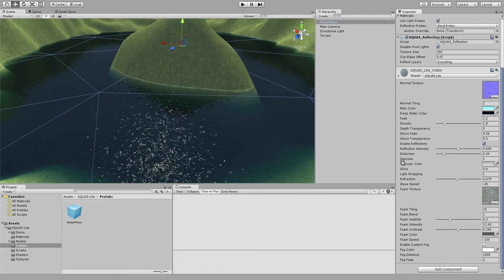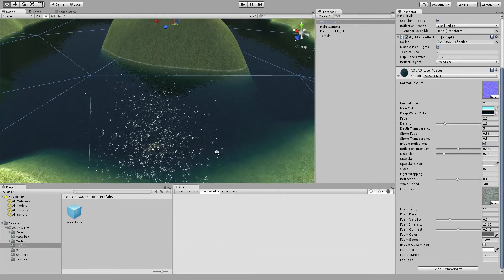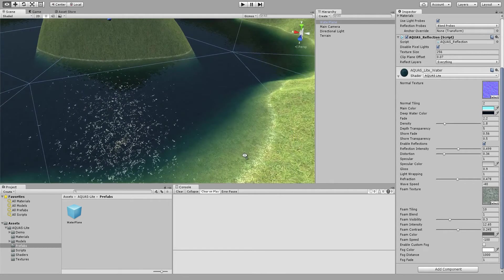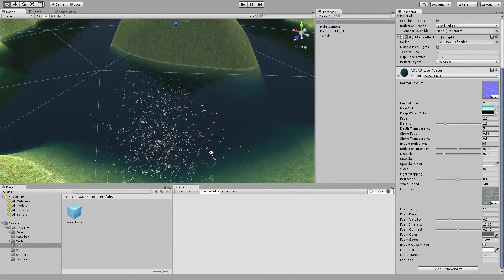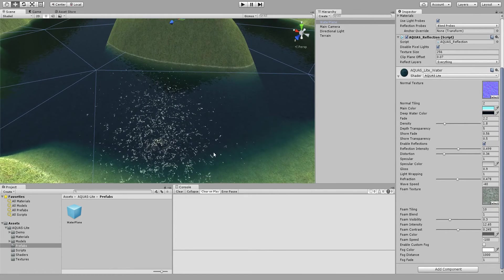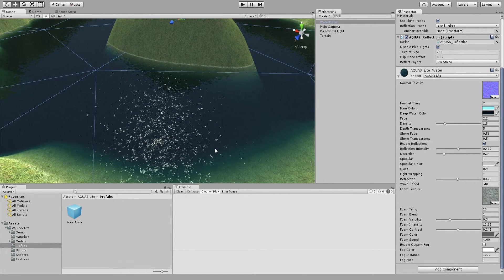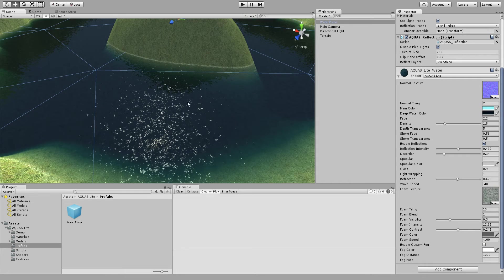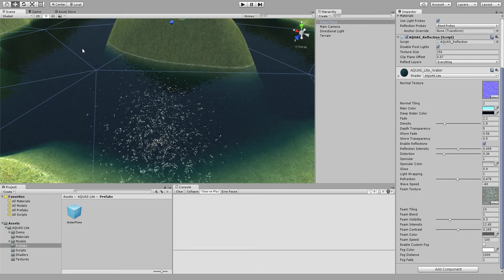And in order to see better what's going on here we want to activate animated materials in edit mode so we don't have to always click play just to see how the water behaves.